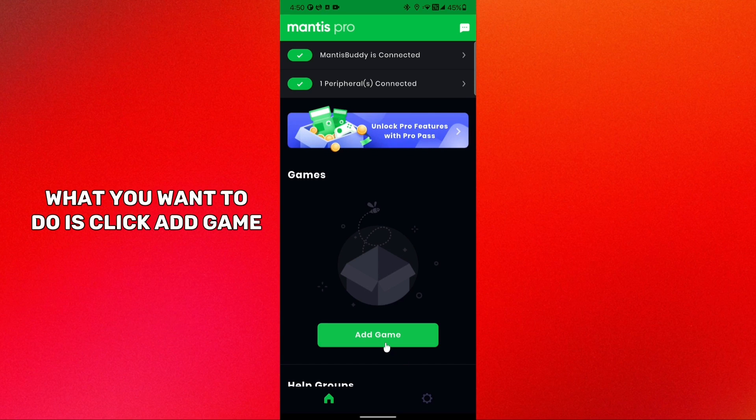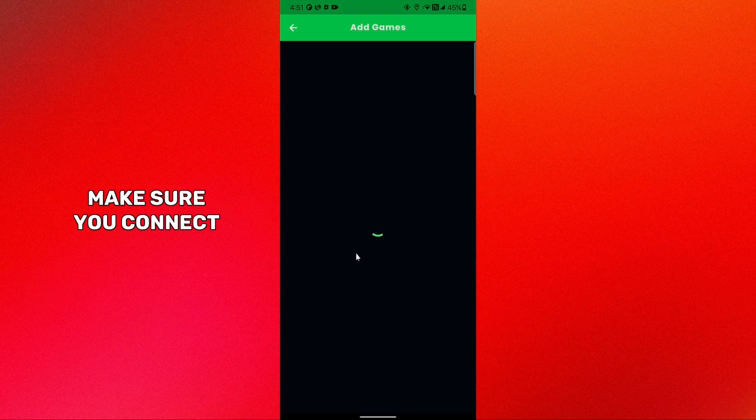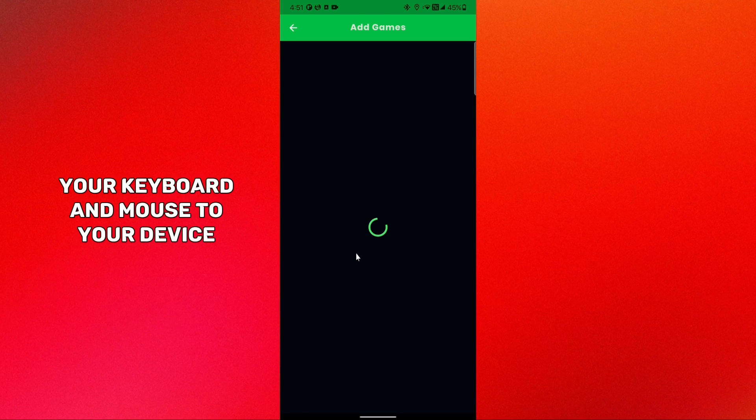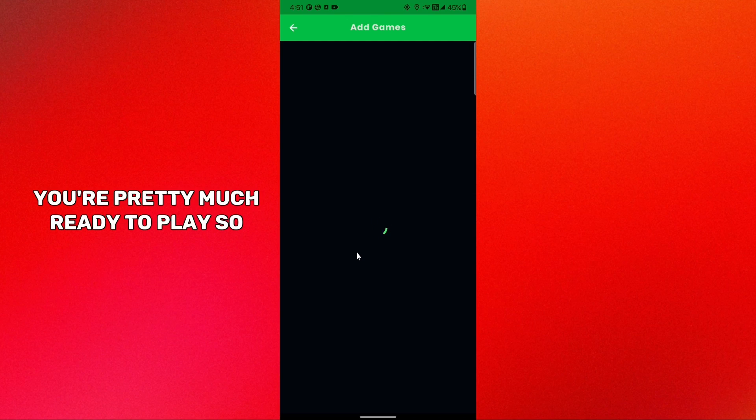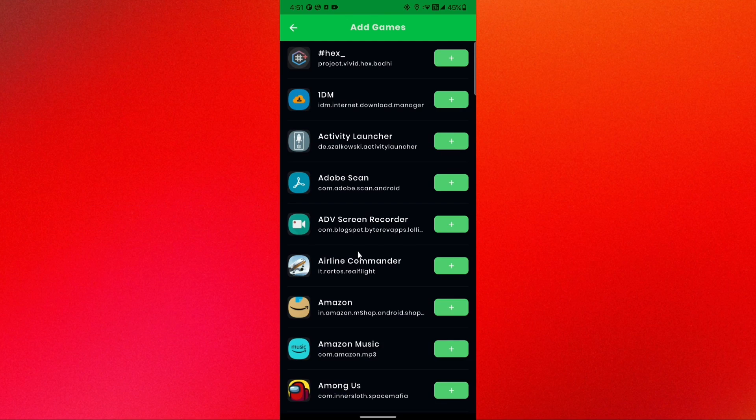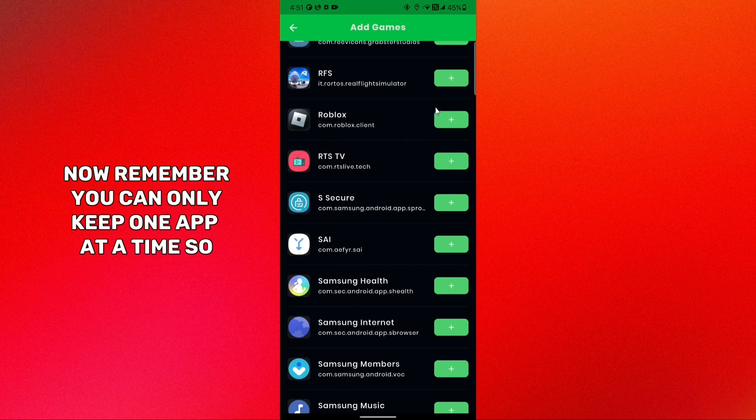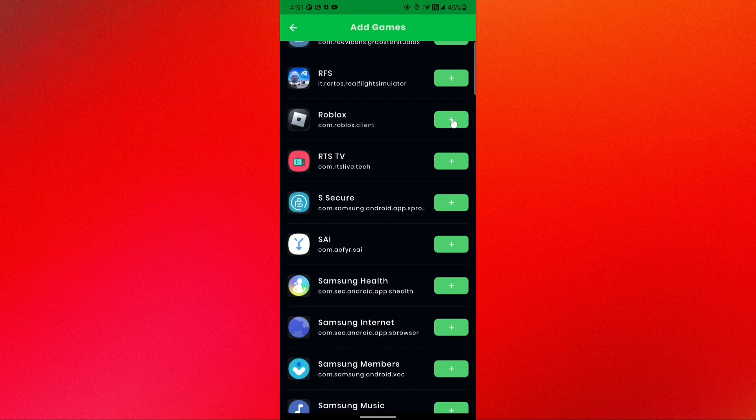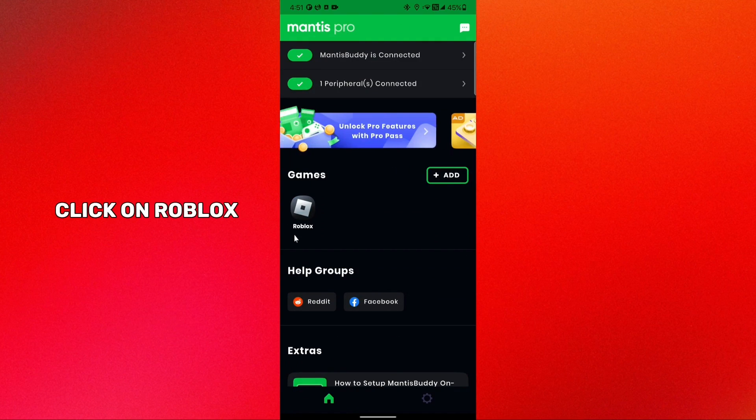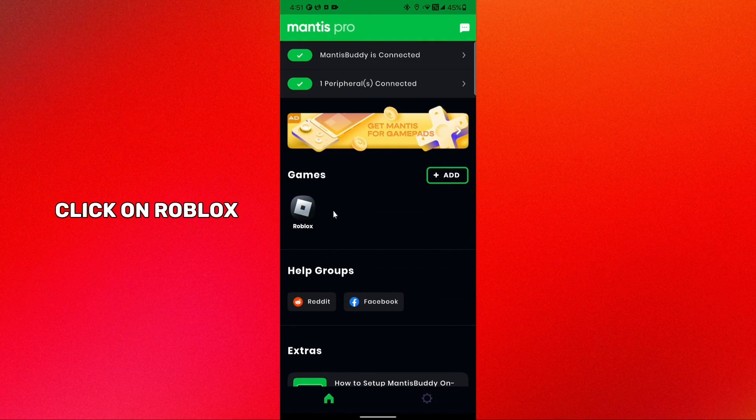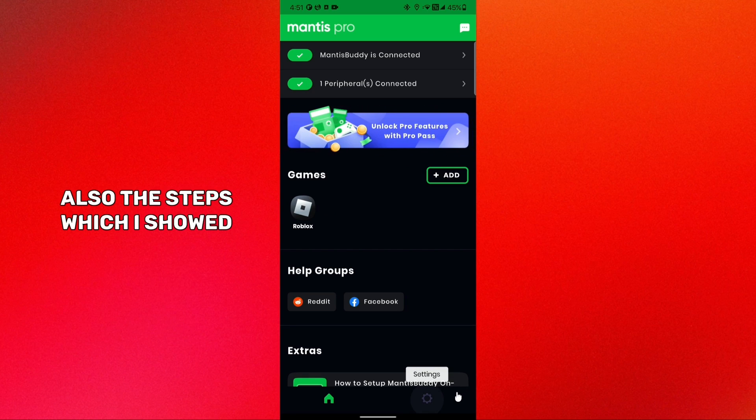Once it shows Mantis Buddy is connected you are pretty much good to go. What you want to do is click add game. Make sure you connect your keyboard and mouse to your device because at this point you're pretty much ready to play. Now here just look for it. Remember you can only keep one app at a time so choose Roblox.